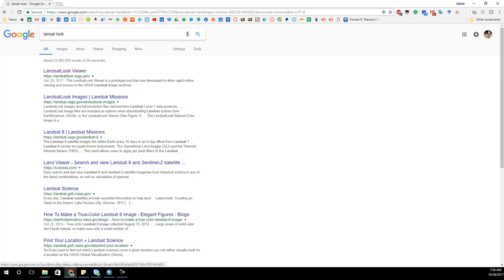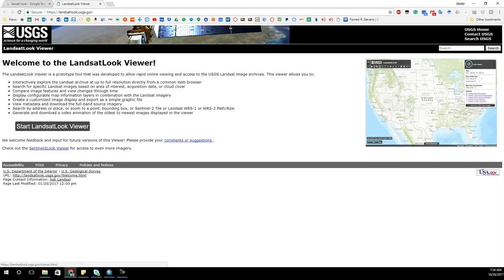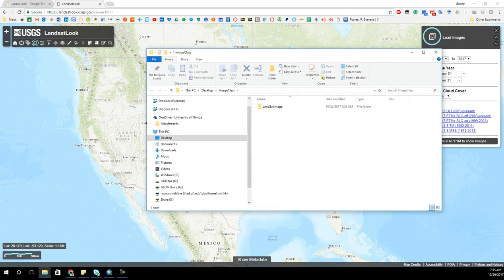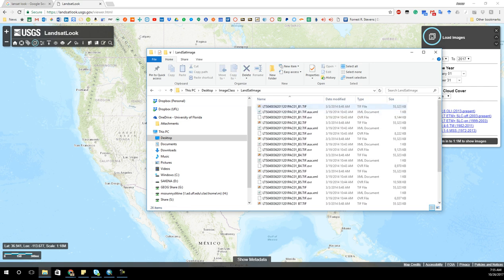If you want to get an image, go ahead to Landsat Look Viewer, and from there you can find an image. What you want to do is download one of the images for your study area. I went ahead and downloaded an image for Redlands, California.